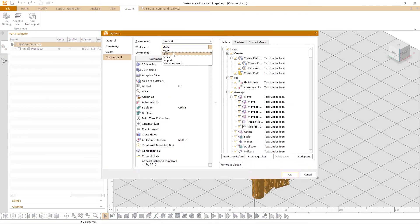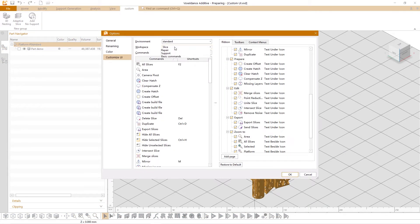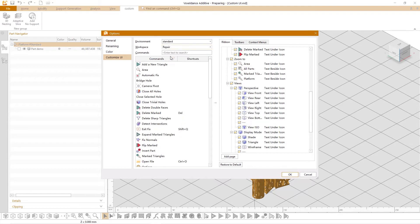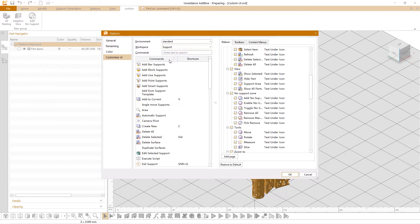You can customize slicer's interface, repair interface and support interface in the same way.